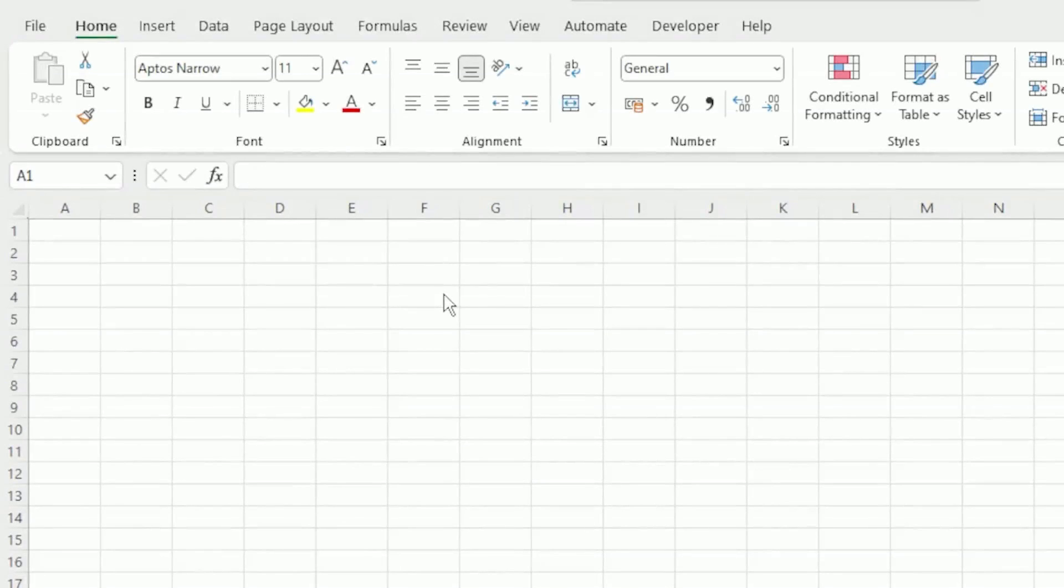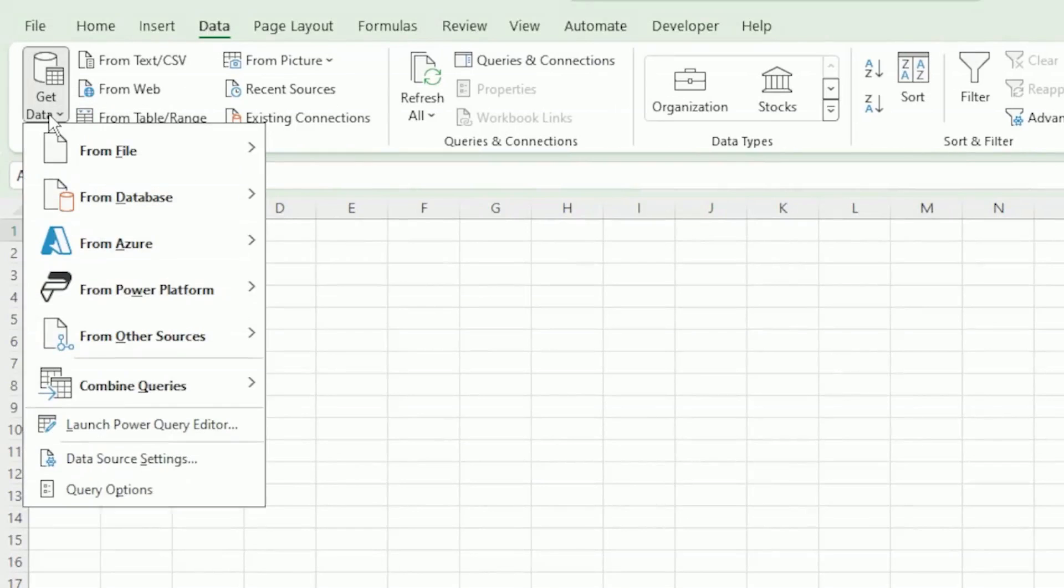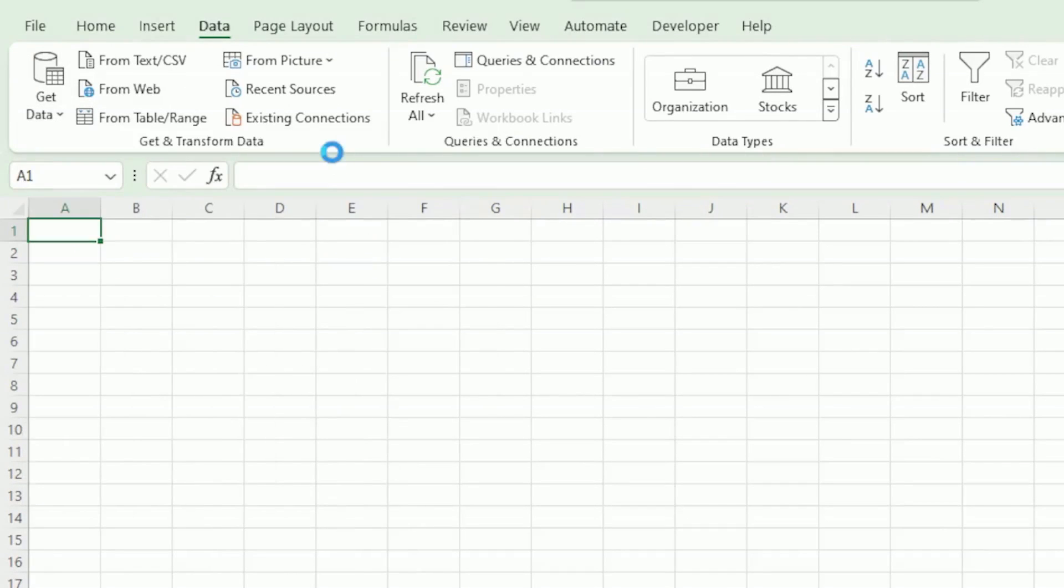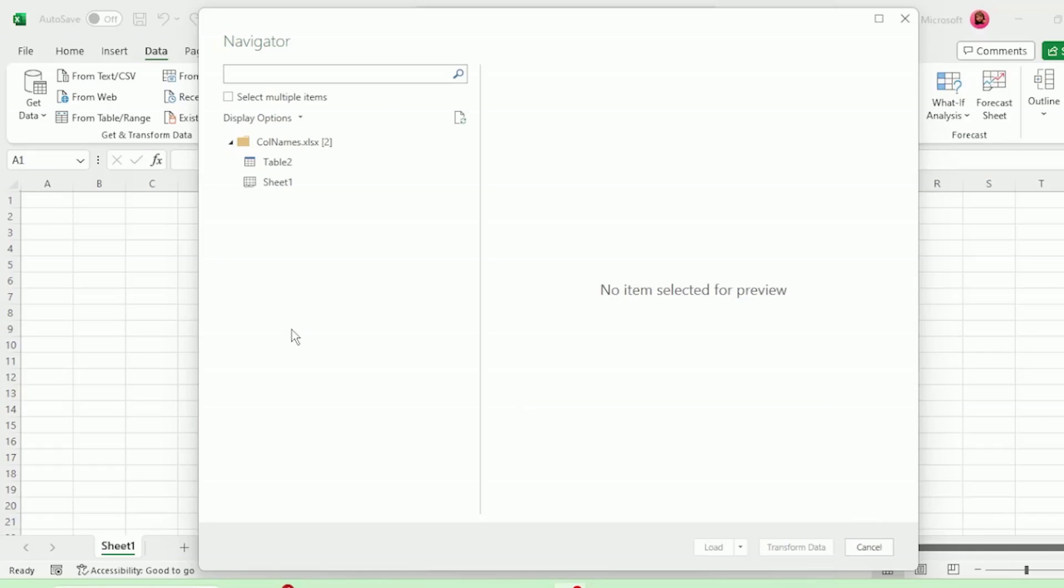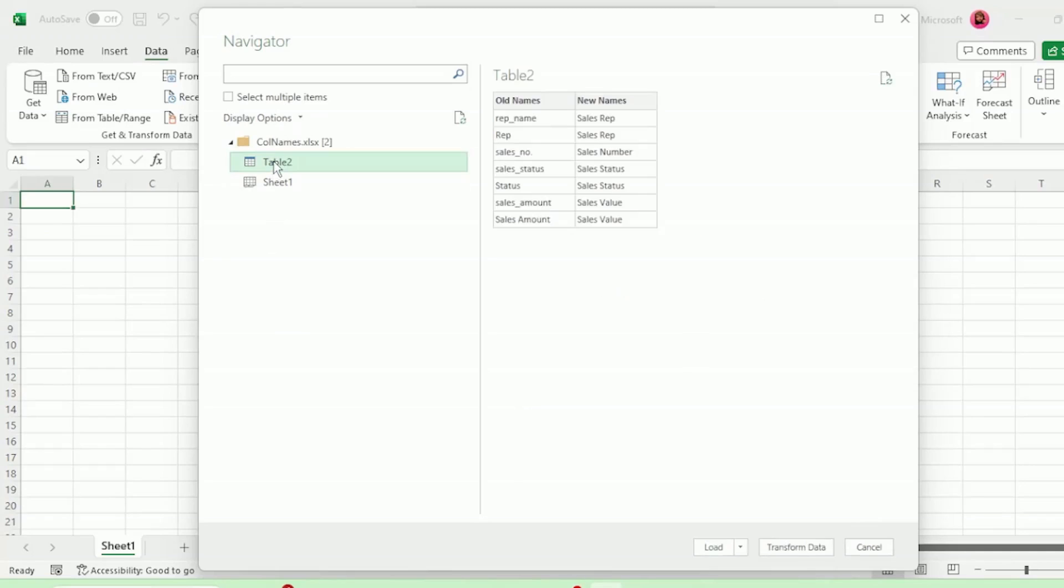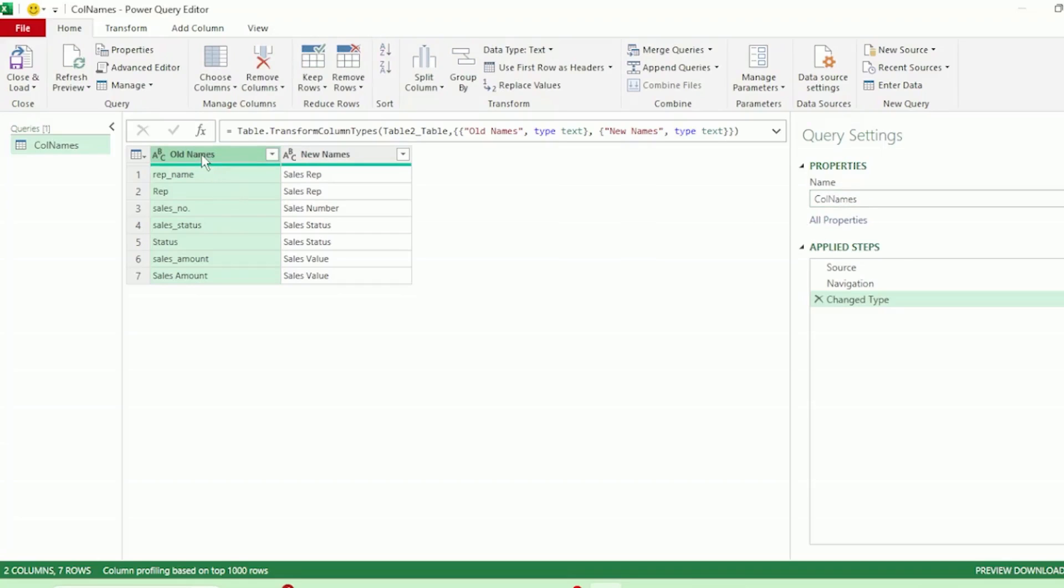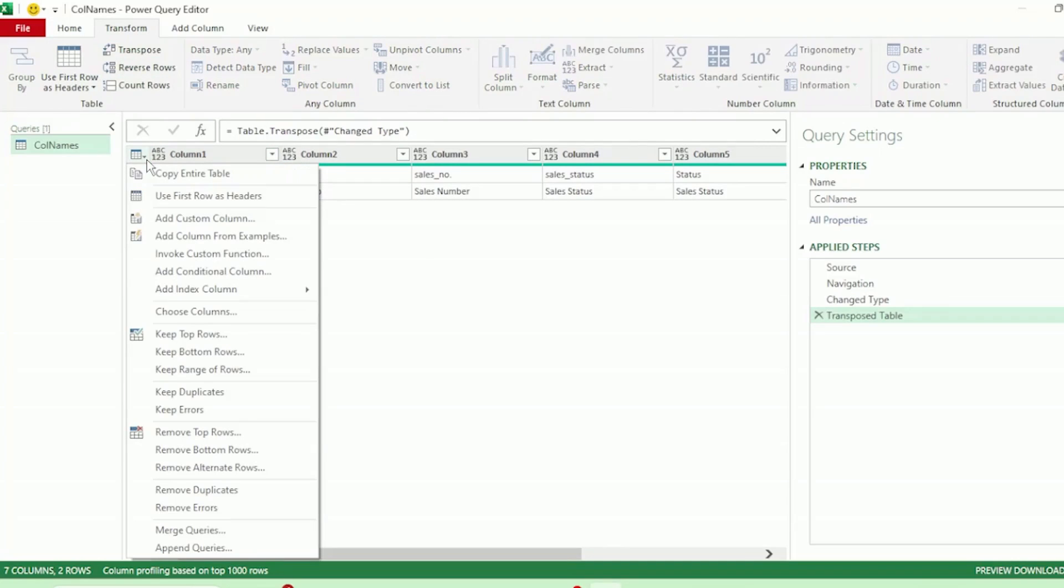In a blank workbook, let's click on data, get data, from file, from Excel workbook and double click on colname. Here in the navigator window, let's select this table and we can see it has our old and new column names and click on transform data. Here in our query editor, let's rename this query to colnames. Select the old names column, go to the transform tab, click on transpose, and let's promote the first row as headers.